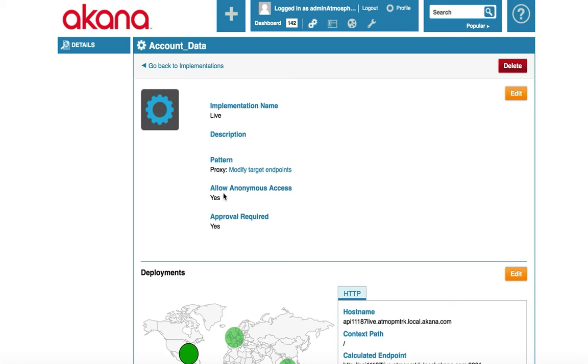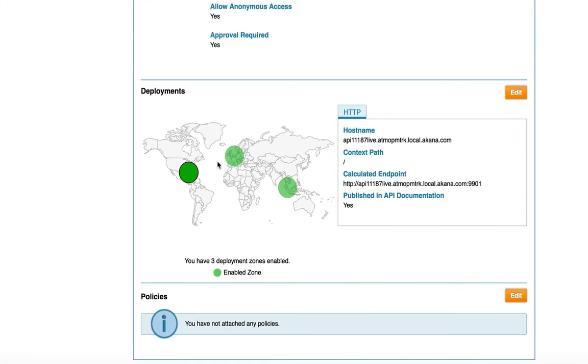We can edit the target endpoint by clicking on this link. We can specify if we allow anonymous access to the API or not. We can also specify if we require an approval before gaining access to this API. I can further choose where I want my implementation deployed. I currently have specified three global locations.